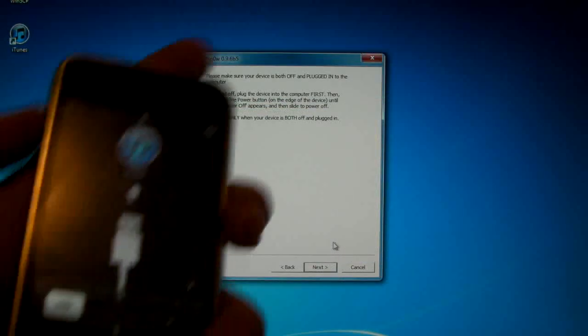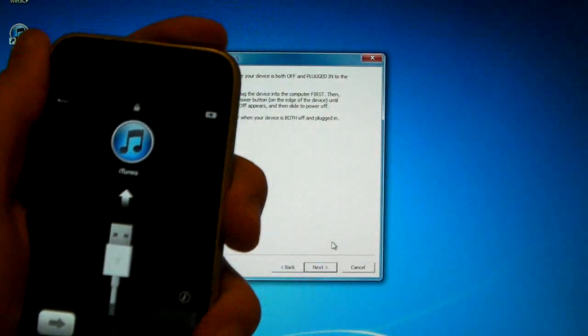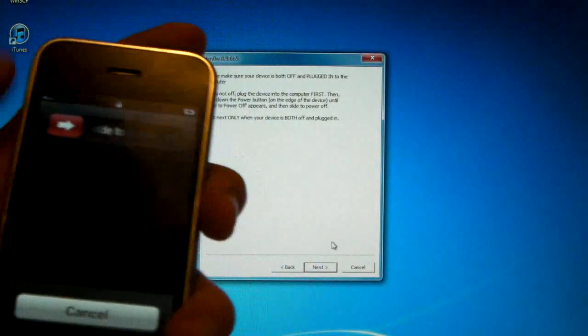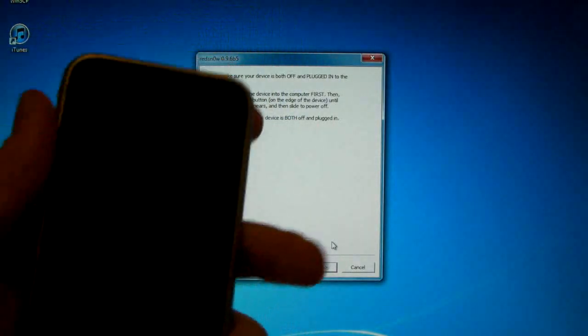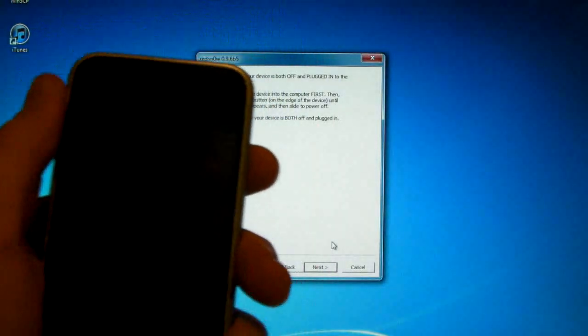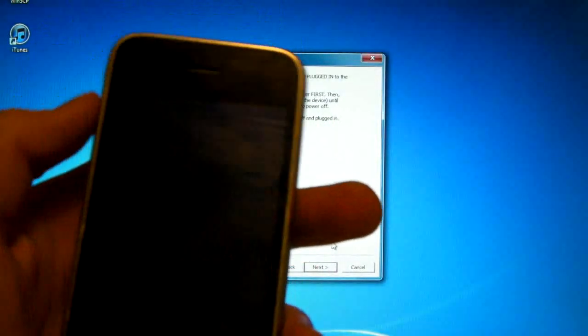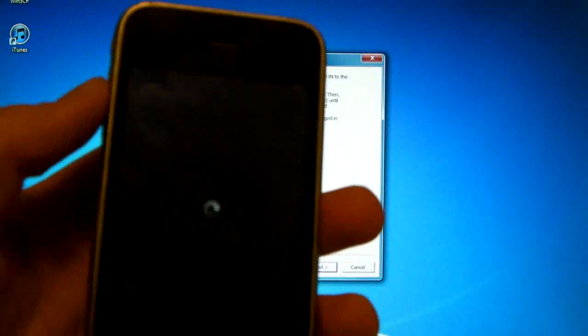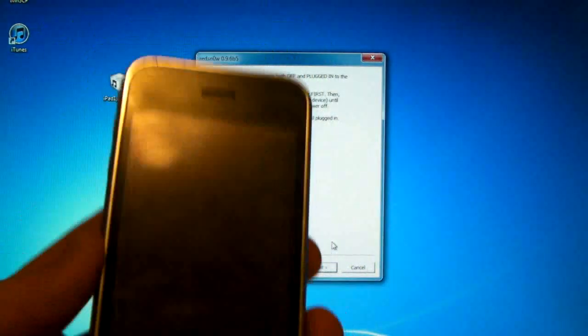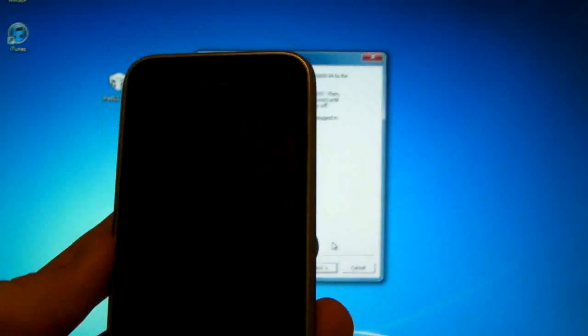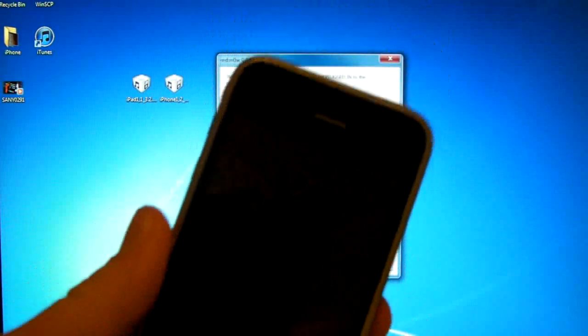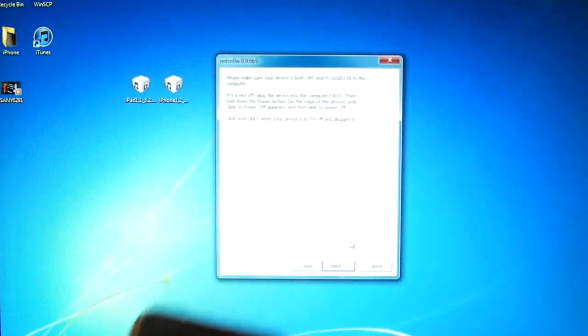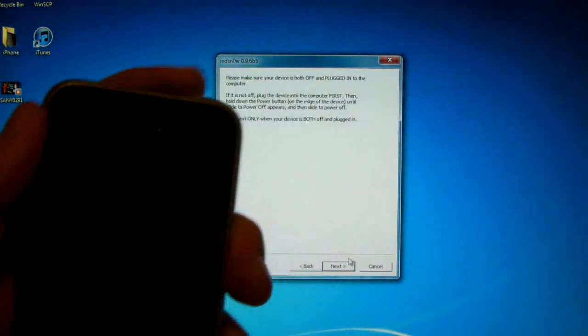So now we're turning off the iPhone and we're going to power it off. In just a second here, I'll be right back. Once your device is off, simply click next.